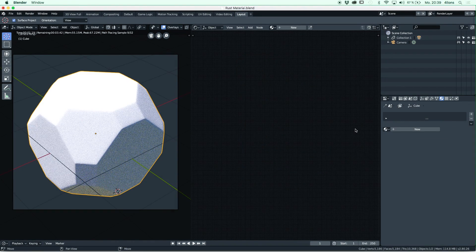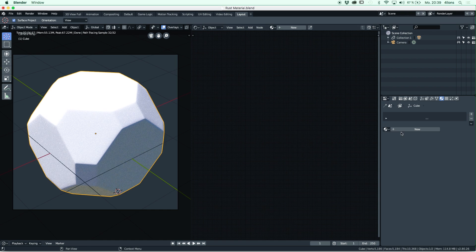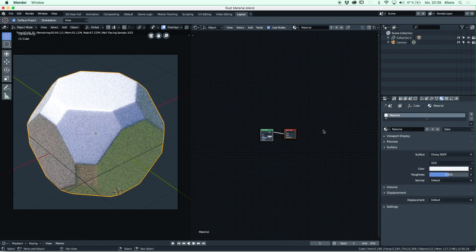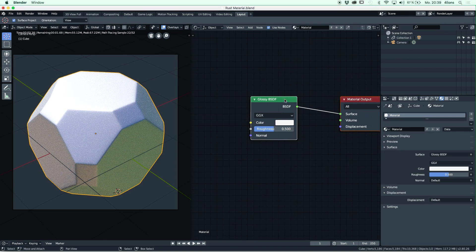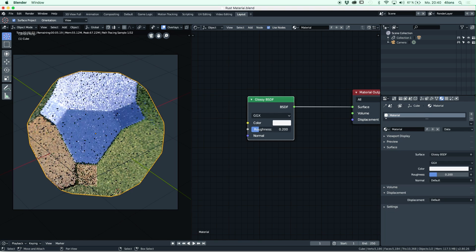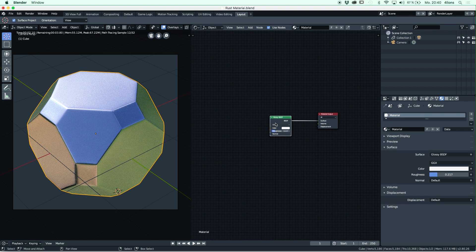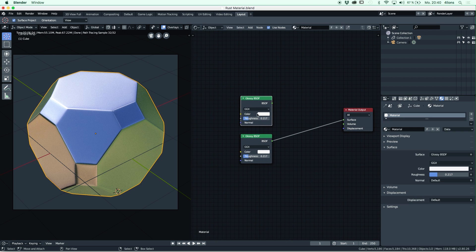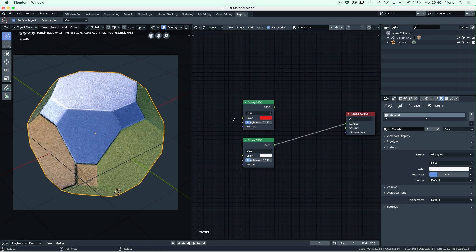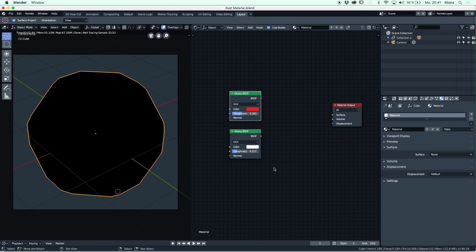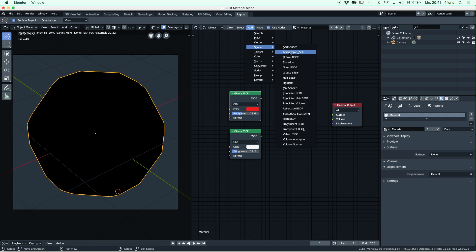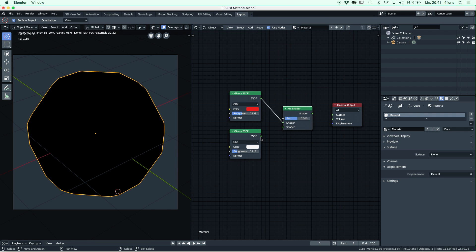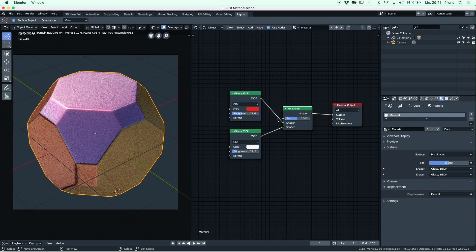Let's start over and construct this material from the beginning. First, I created a glossy node because that is our base material — our metal. It's pretty reflective, so I keep the roughness quite low. Then I duplicate that and make it red, and that's going to be our paint with a little bit more roughness. Now we are going to add a mix node that is under Shader > Mix, and we have to mix those two in a way that creates this texture on the edges.